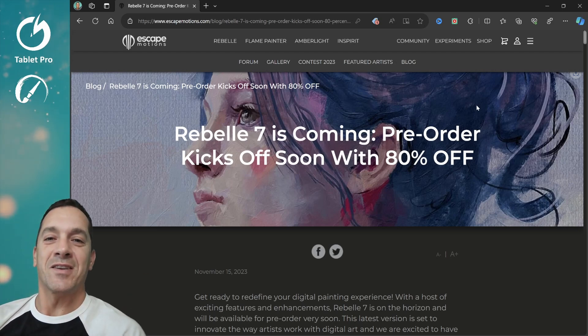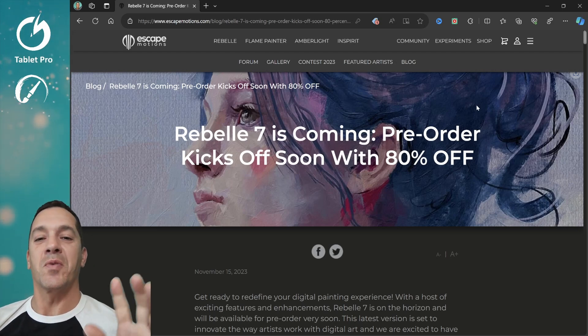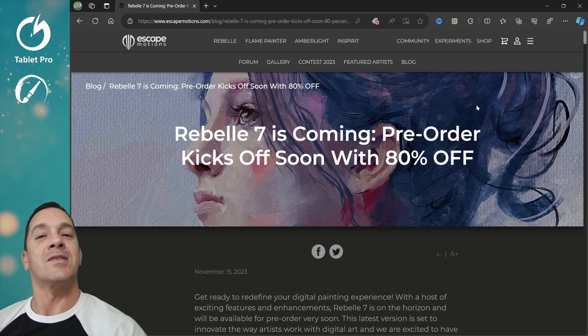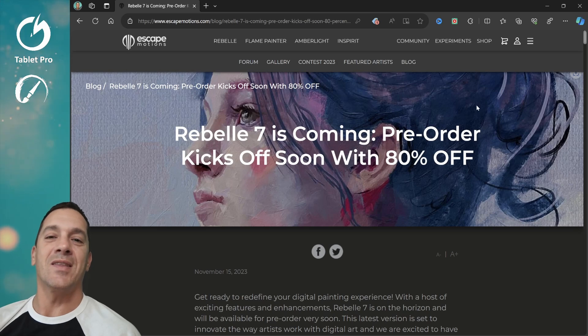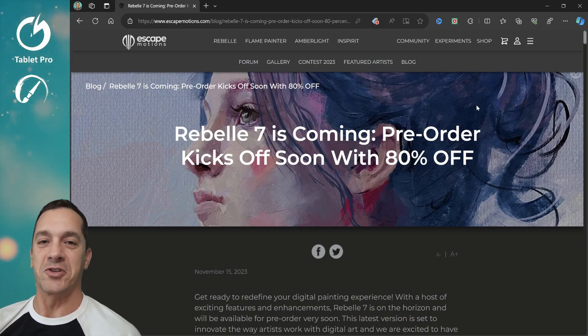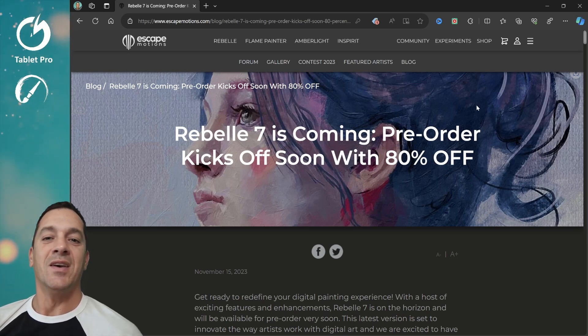I have some very exciting news for you. Rebelle 7 is coming, and it's coming soon, and they just dropped their first feature leak.